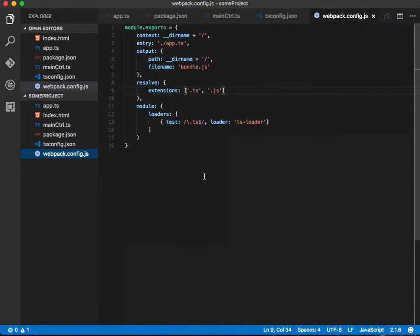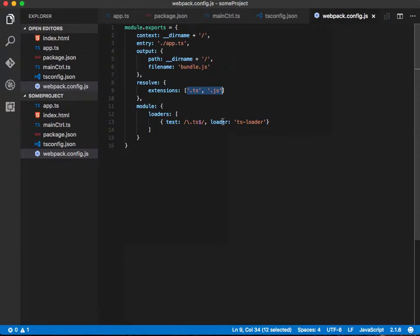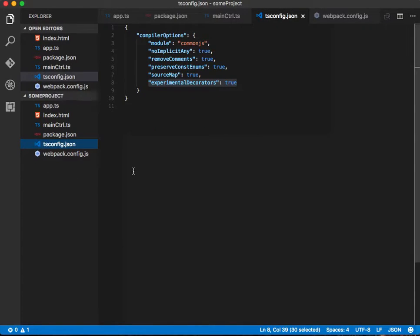Looking at the Webpack config file here, we're going to have a context in the main directory, an entry of app.ts, and we're going to output bundle.js in the main directory. We're going to resolve .ts and .js files, and for loaders we're going to use the TS loader that searches for .ts extensions.